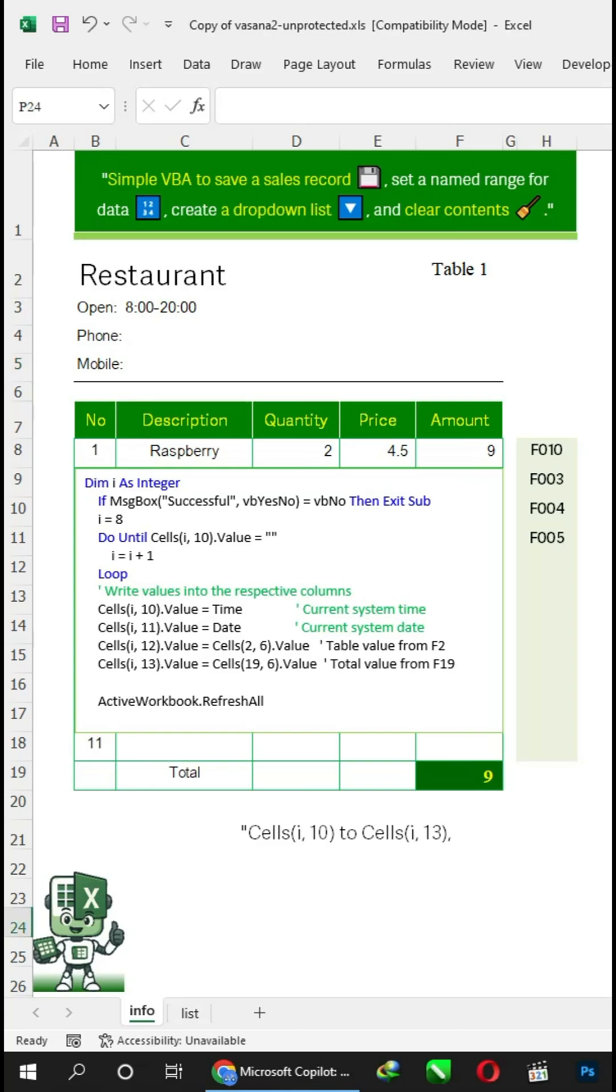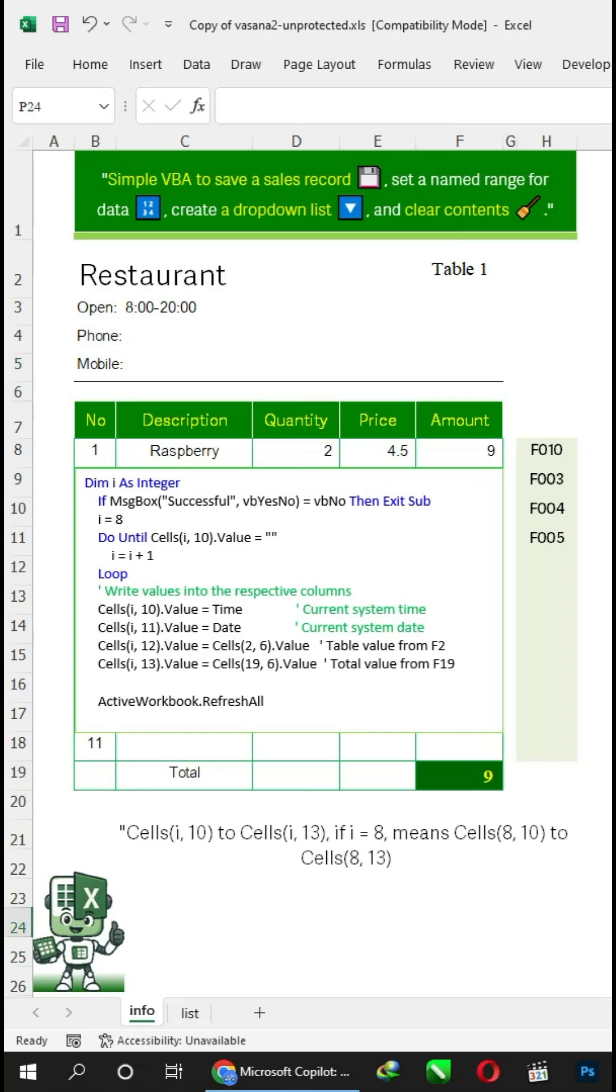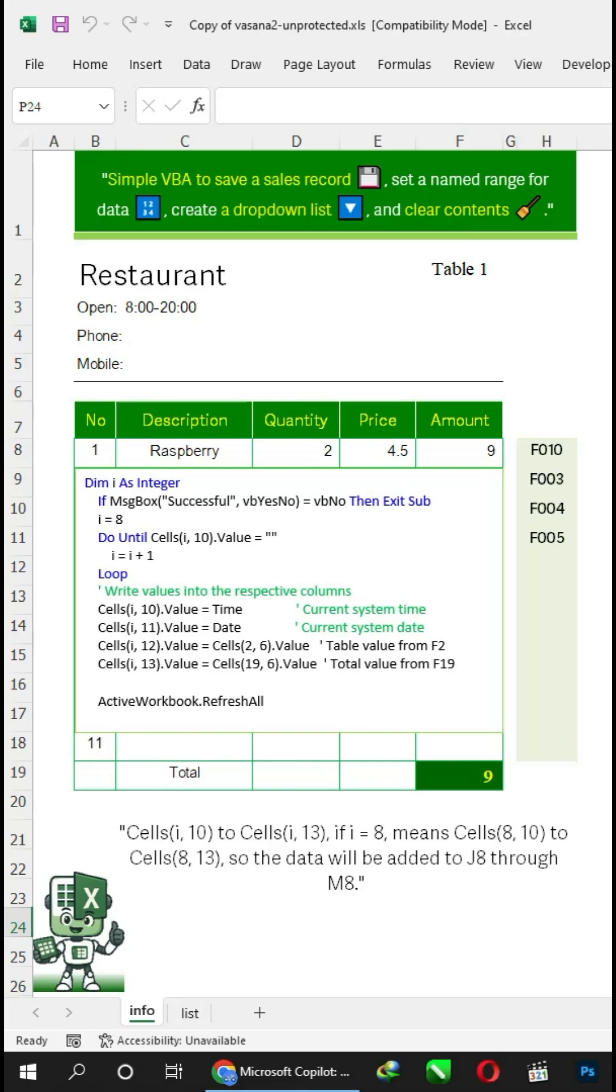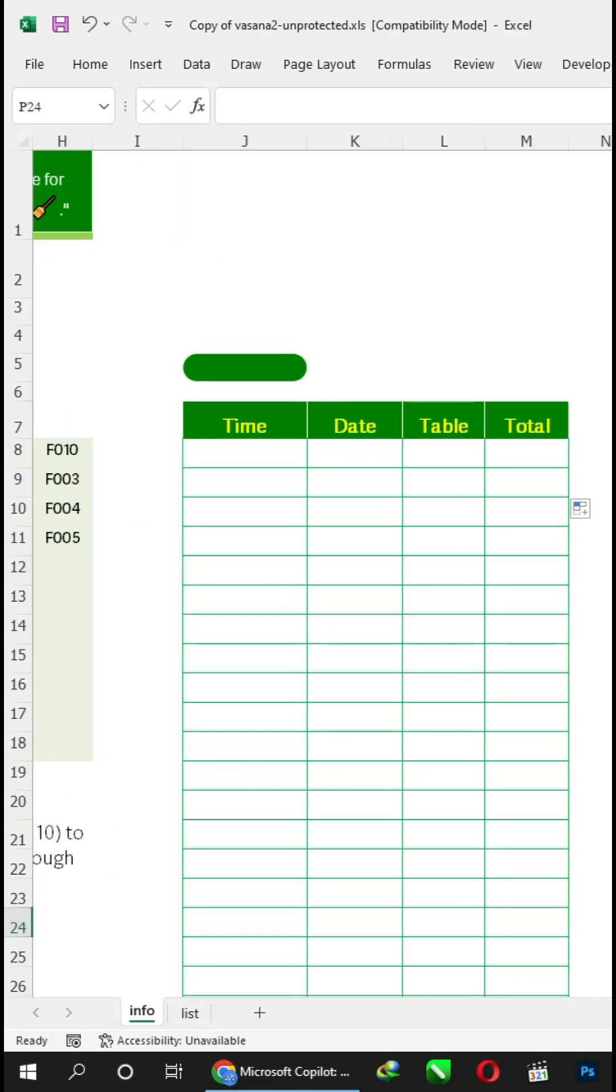Cells I, 10 to cells I, 13. If I equals 8, means cells 8, 10 to cells 8, 13, so the data will be added to J8 through M8.